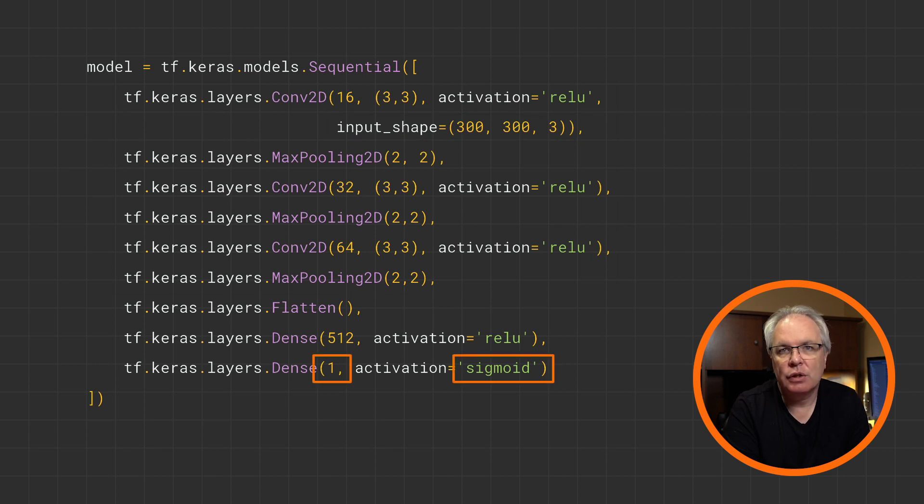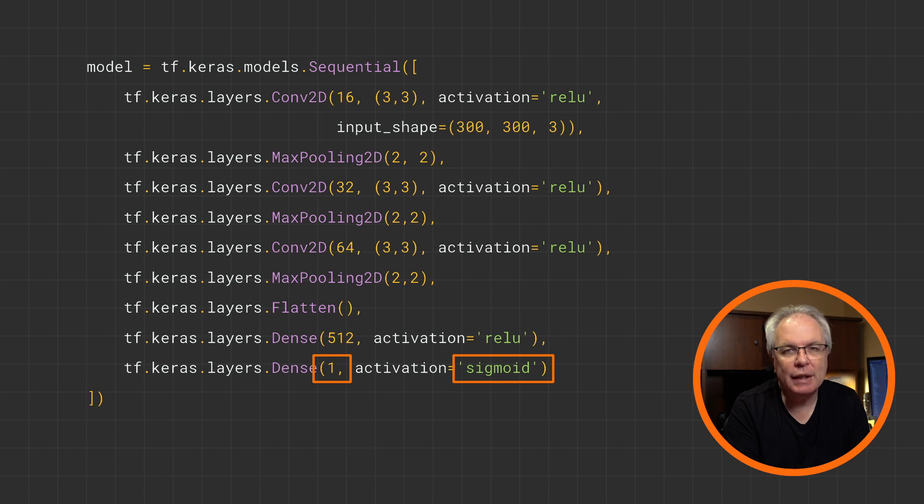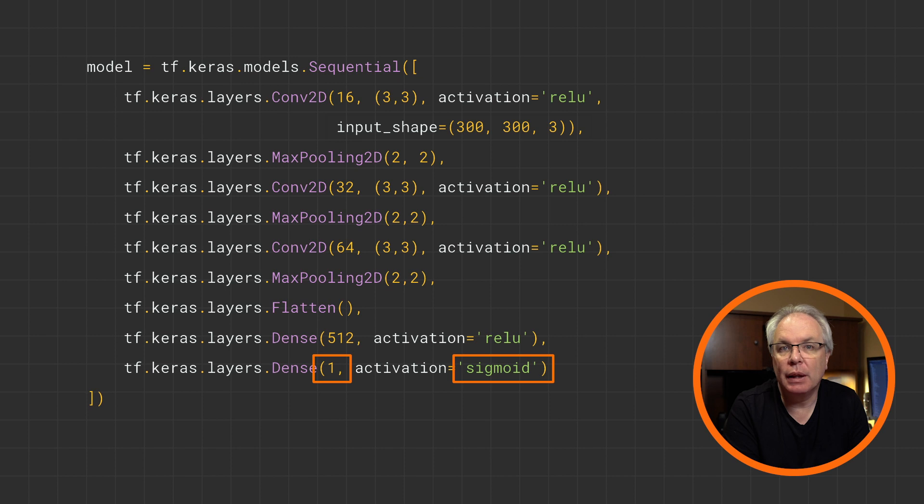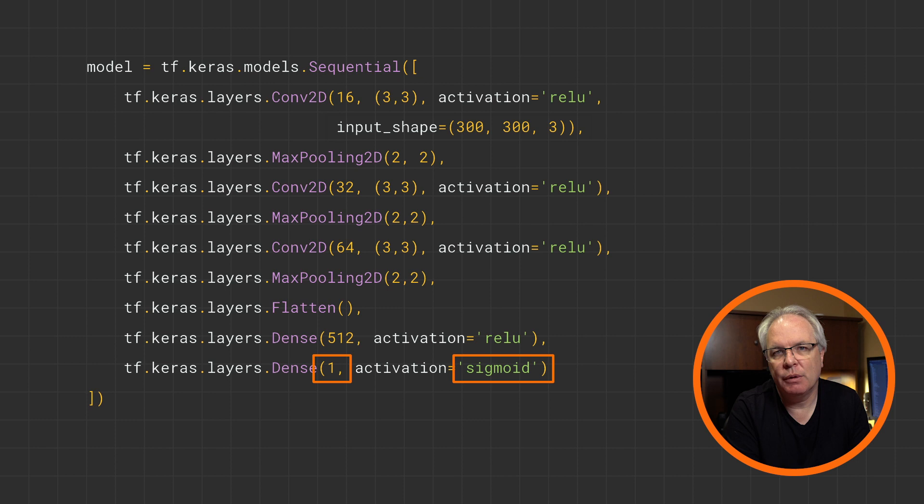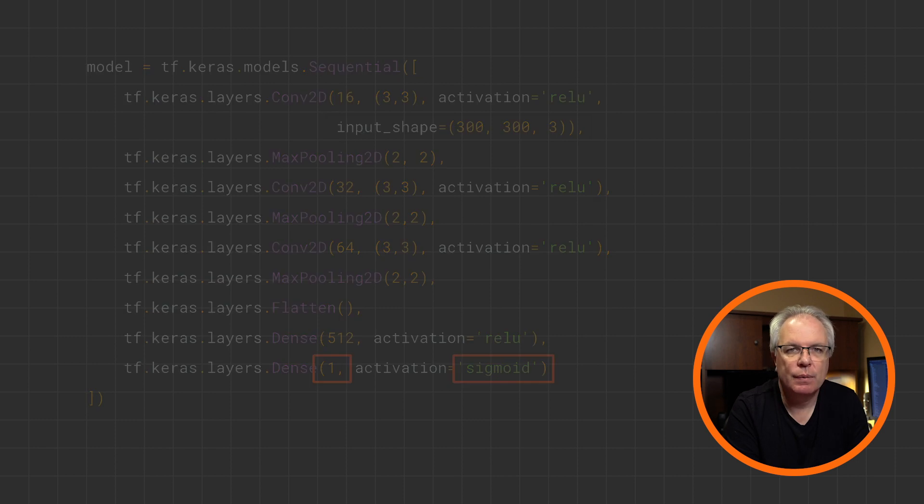Finally is your output layer. The number of neurons should match the number of classes that you have. There is one exception. With a binary classifier like this one, you can get away with only one neuron and a sigmoid activation function. And this pushes the value towards 0 for one class and towards 1 for the other class.